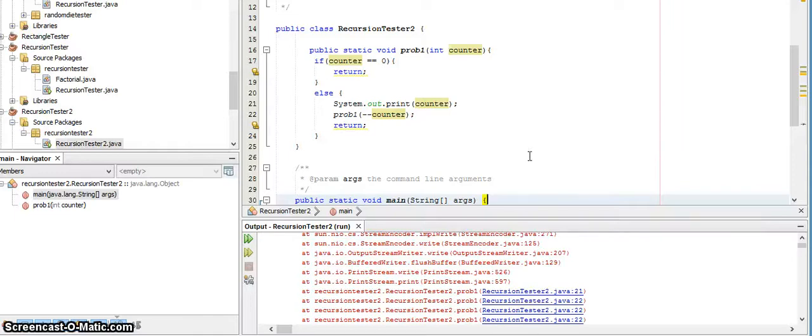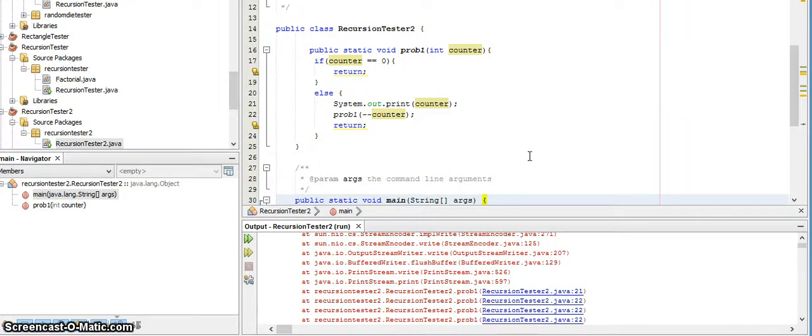This is a recording to help you with one of the recursive traces on the quiz for chapter 13. Now this is actually a problem on the quiz, but I want to walk you through it because it uses a unary operator.